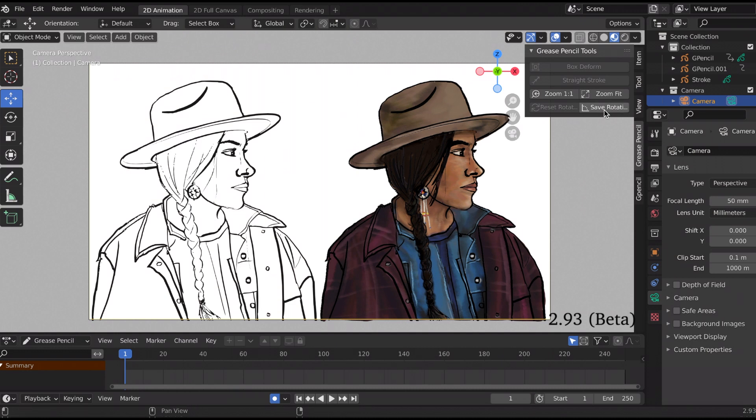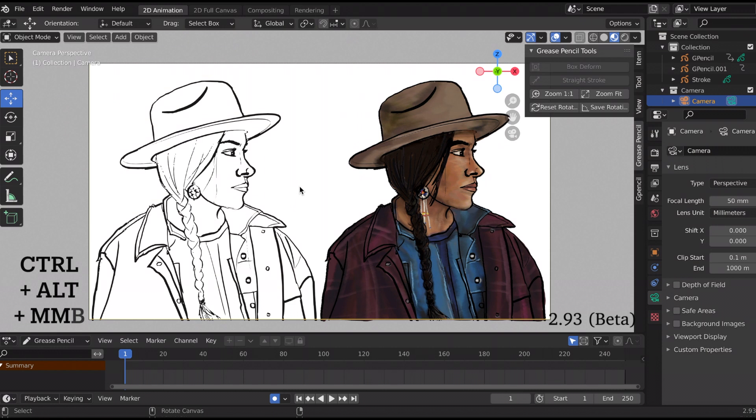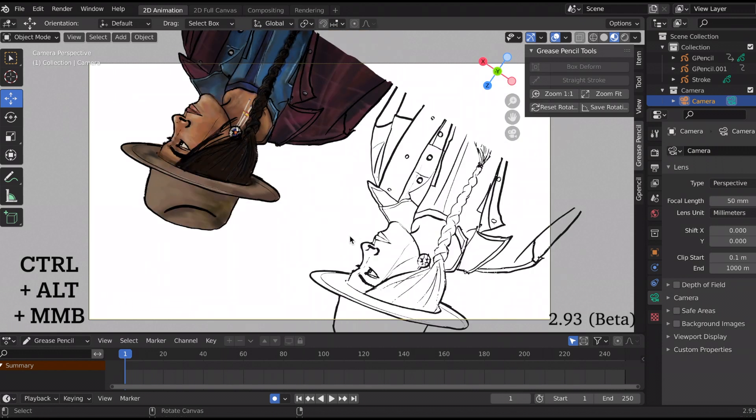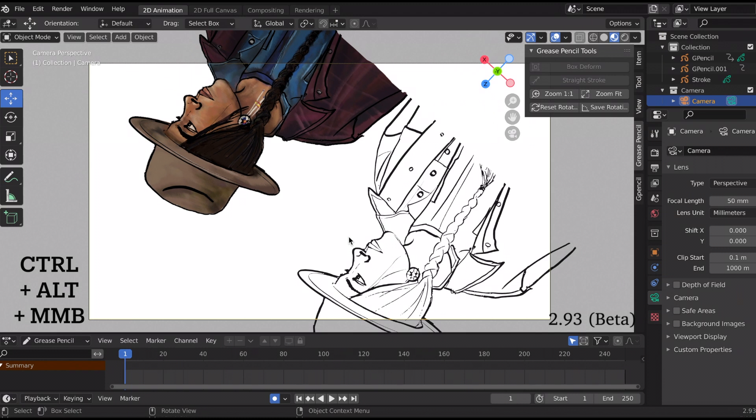So the rotation, I'm going to save it like that. But then I'm like, oh actually I don't like it. So by pressing the shortcut Control+Alt+middle mouse button, I'm going to rotate it, and I'm actually rotating the camera, not the scene.